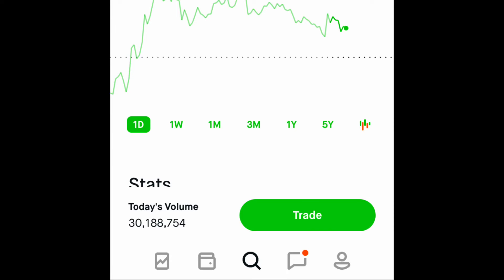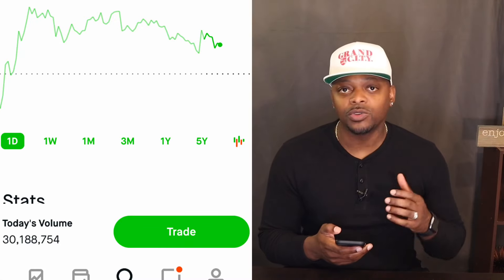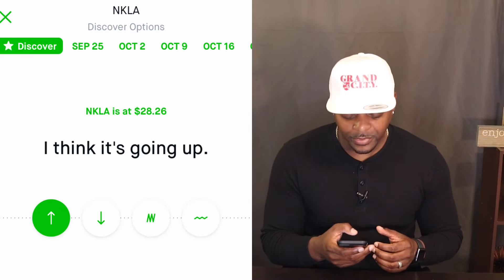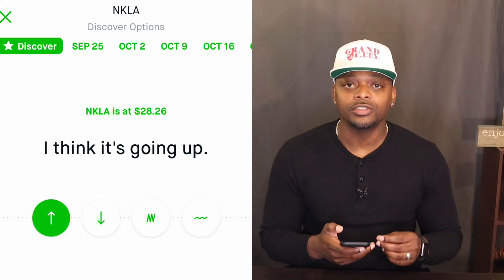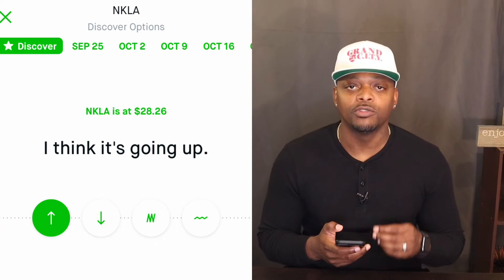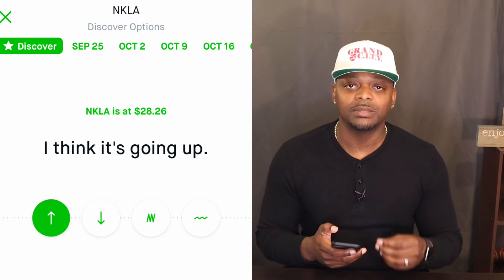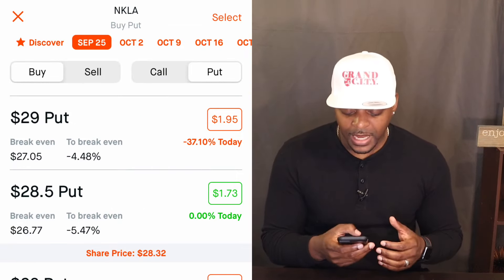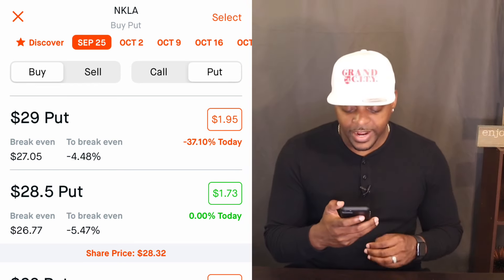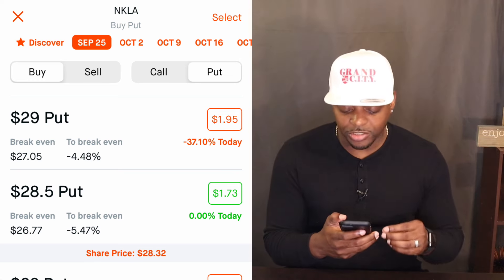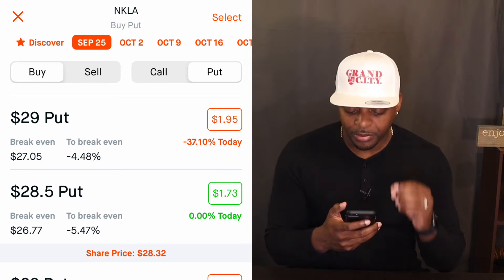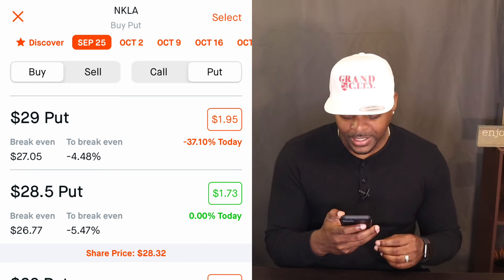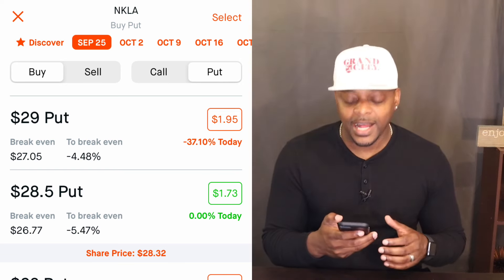Go to Nikola — type in the ticker symbol NKLA to pull up the stock. At the very bottom you should see 'Trade.' Once you hit Trade, you'll have the ability to trade options and your next screen should show the list of expiration dates. For this example we're going to choose September 25th. Once you press September 25th, a new chain of options will emerge. We are buying a put, so you should see the Buy button highlighted and the Put button highlighted.